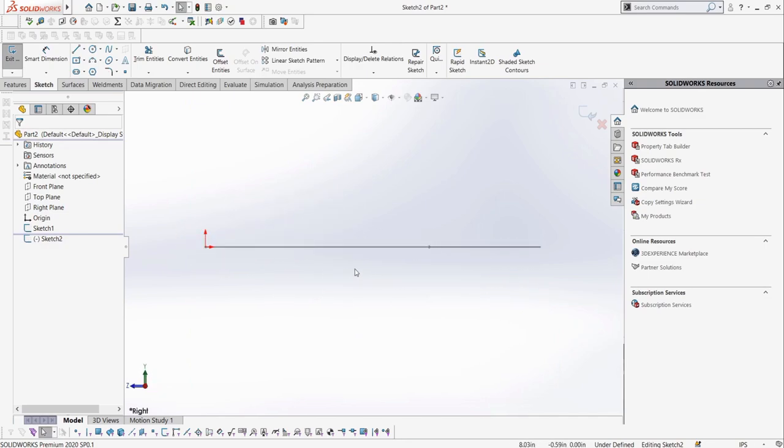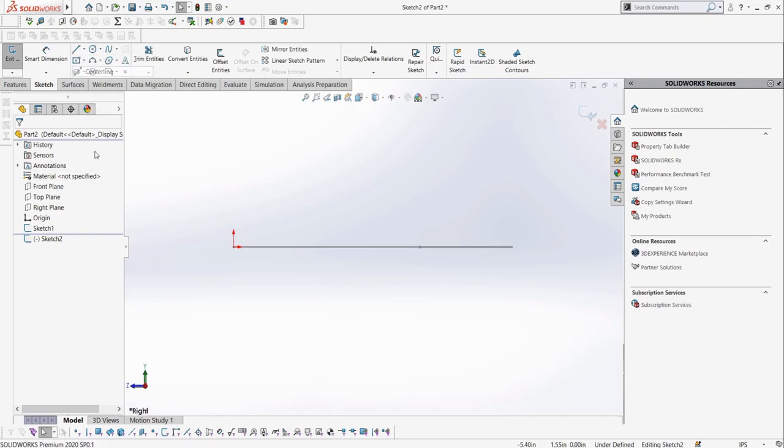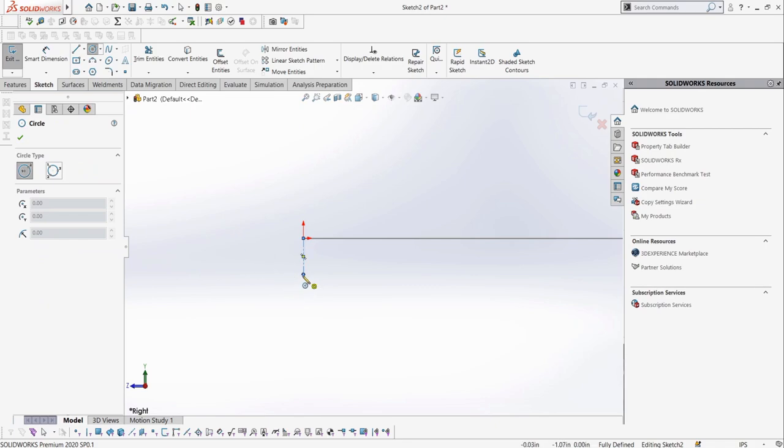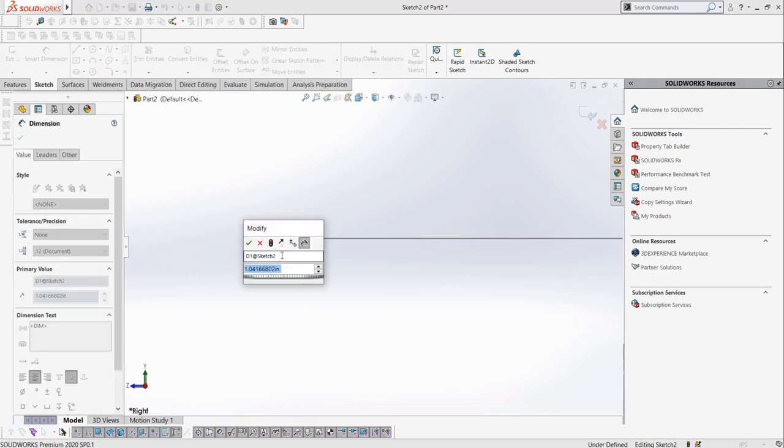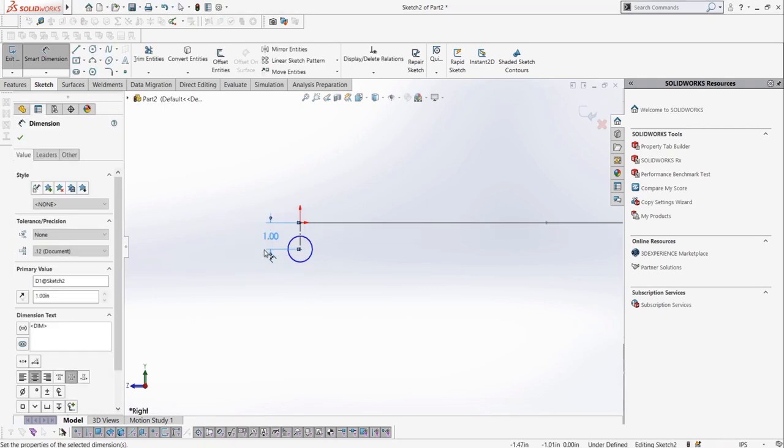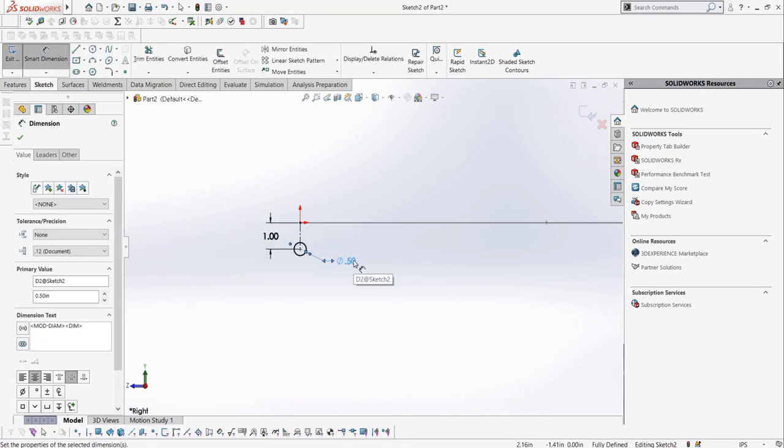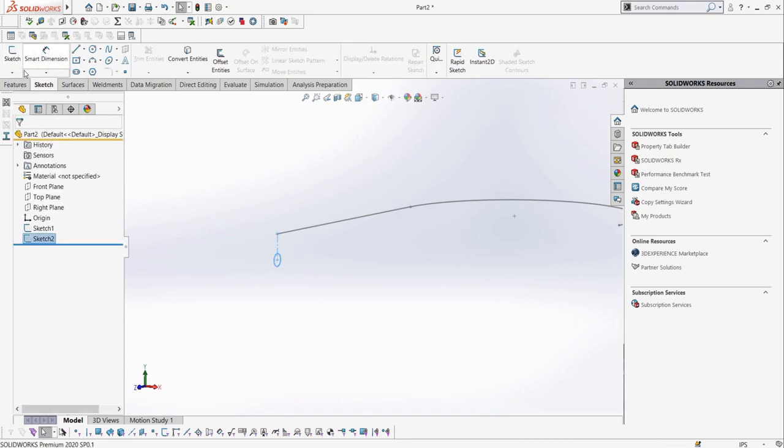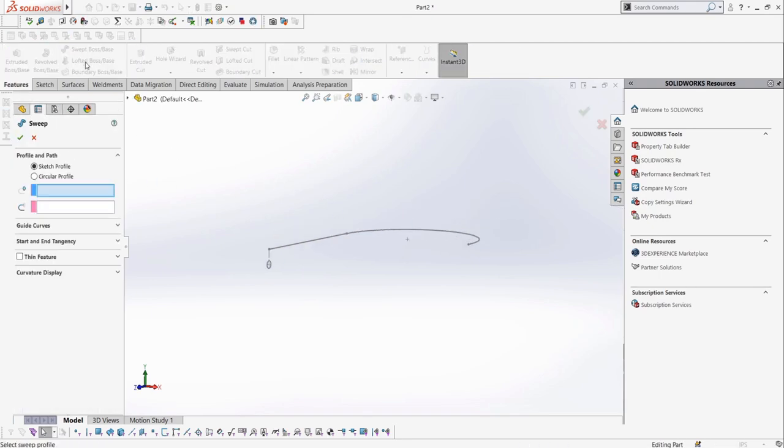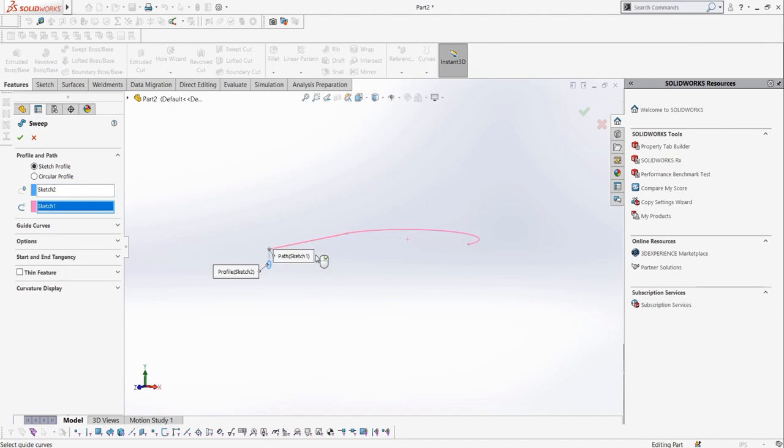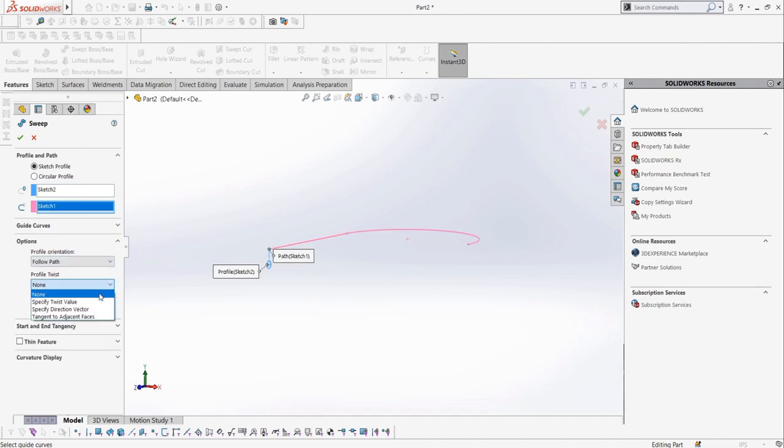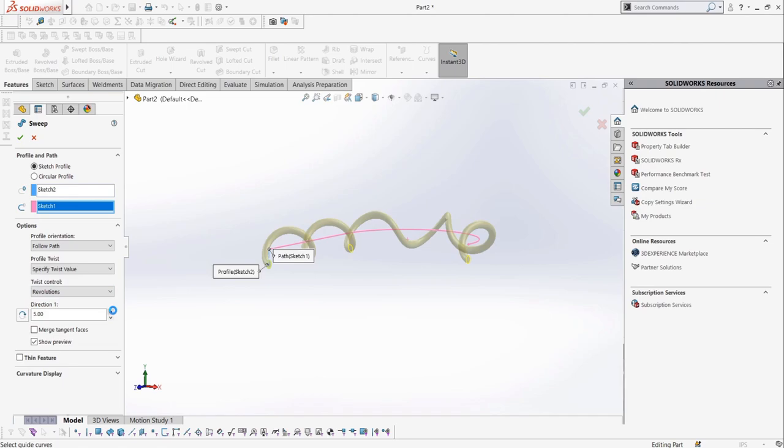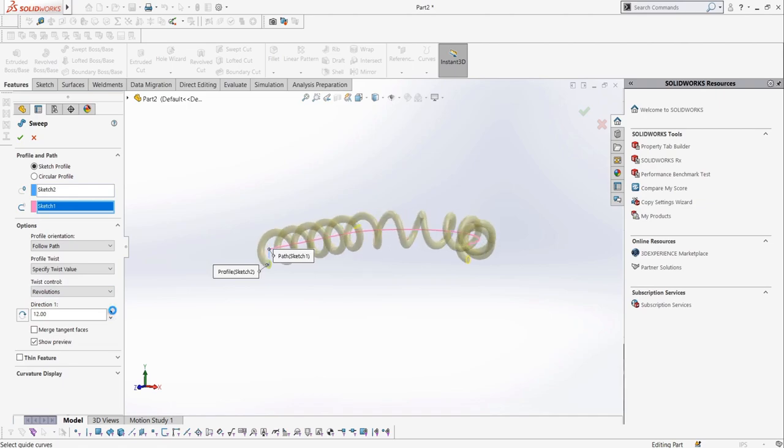Then, the distance the profile is from the centerline is the radius of our spring. We can then use a swept boss to finish the spring and control the pitch of our spring. For the profile, we want to select the circle we made, and for the path, choose the open sketch. Then, we need to allow for twist under profile twist by selecting the define twist value. And then, we can select how many revolutions we want until the end of our path. This will allow us to define the pitch of our spring, and create the spring based on any given dimensions.